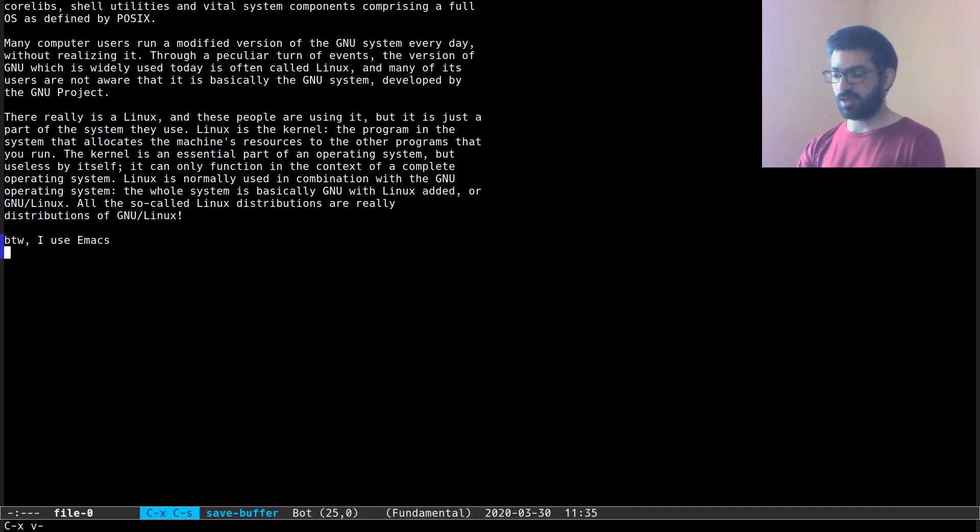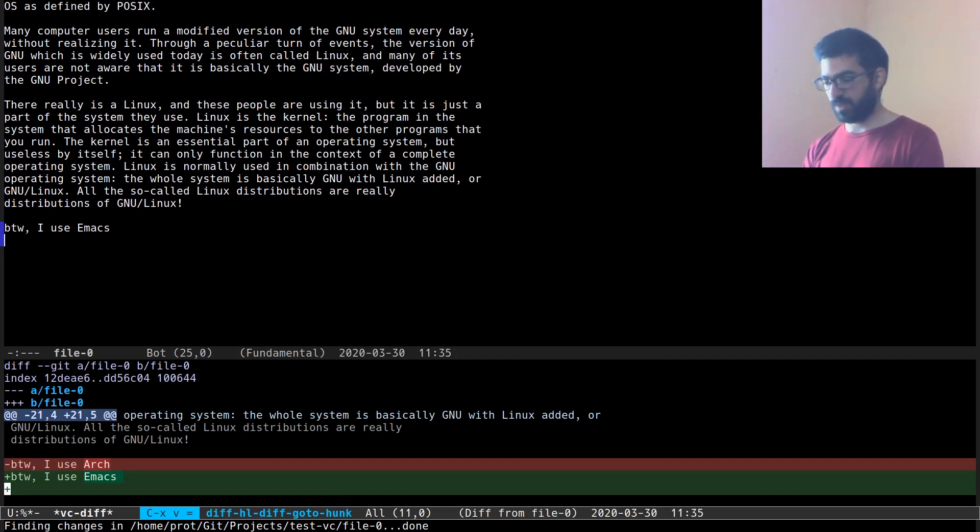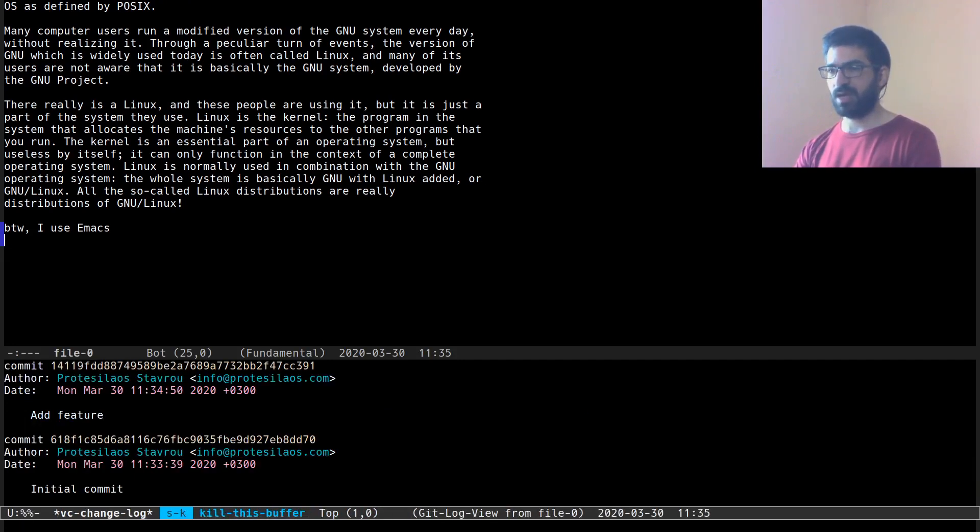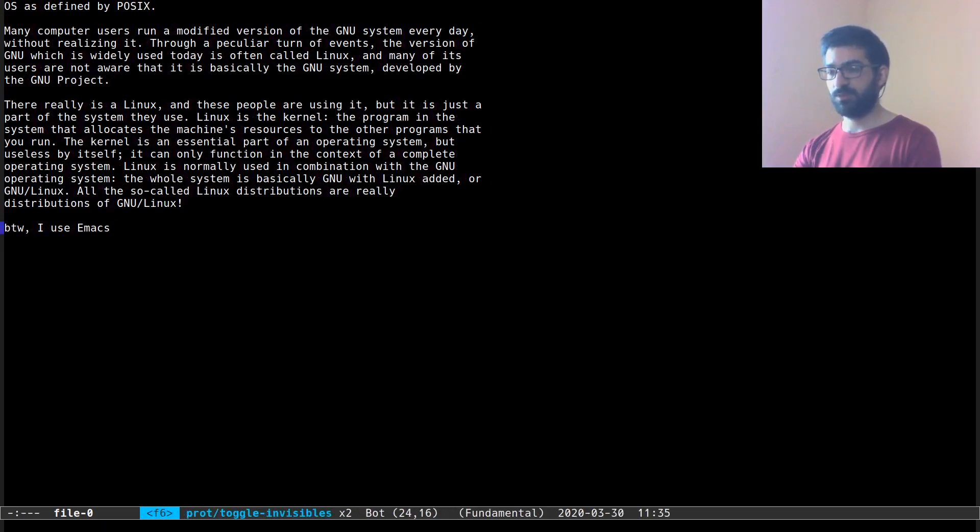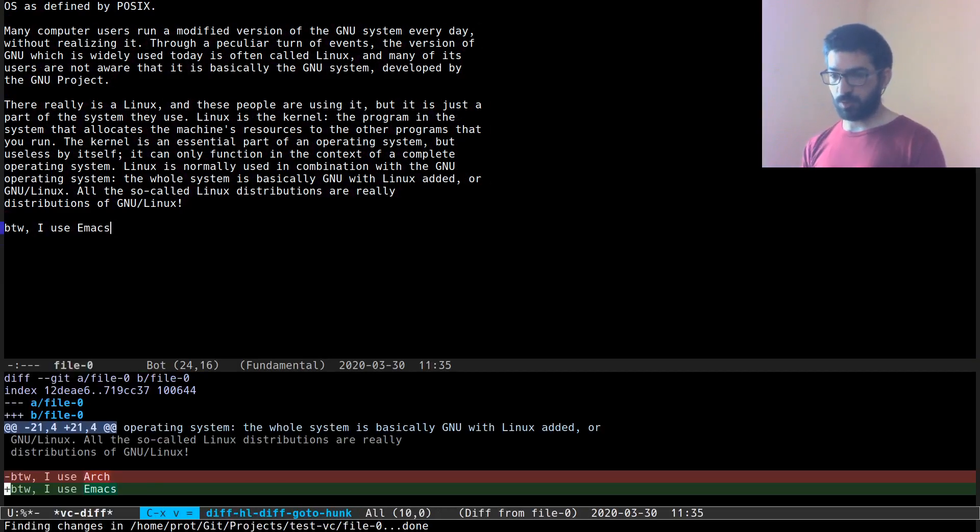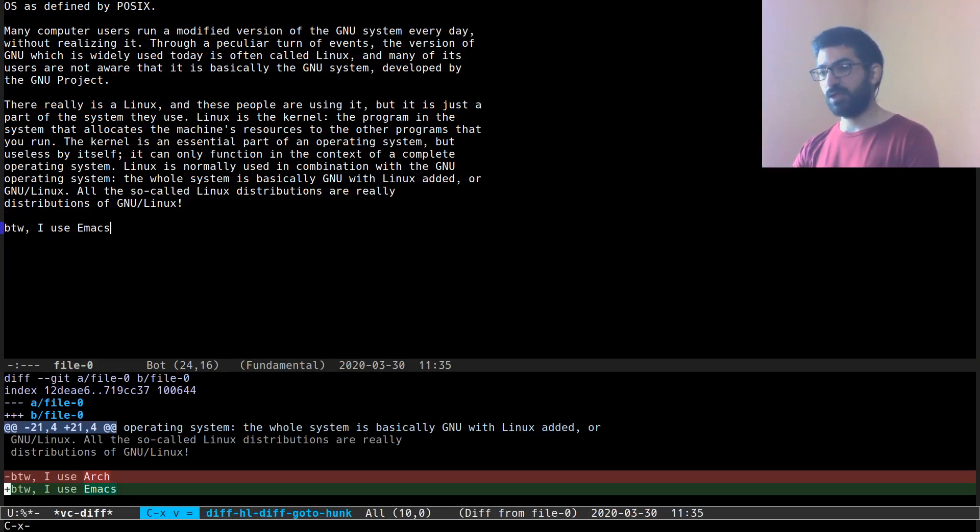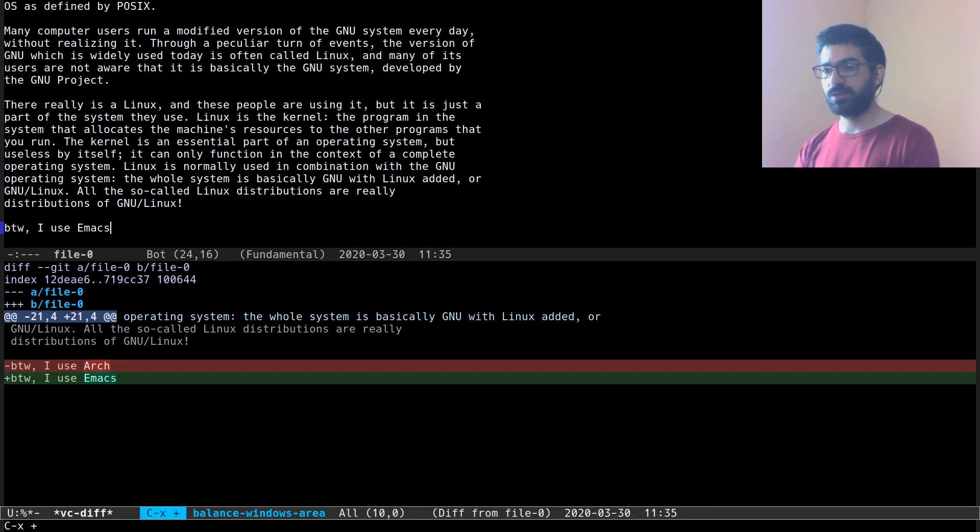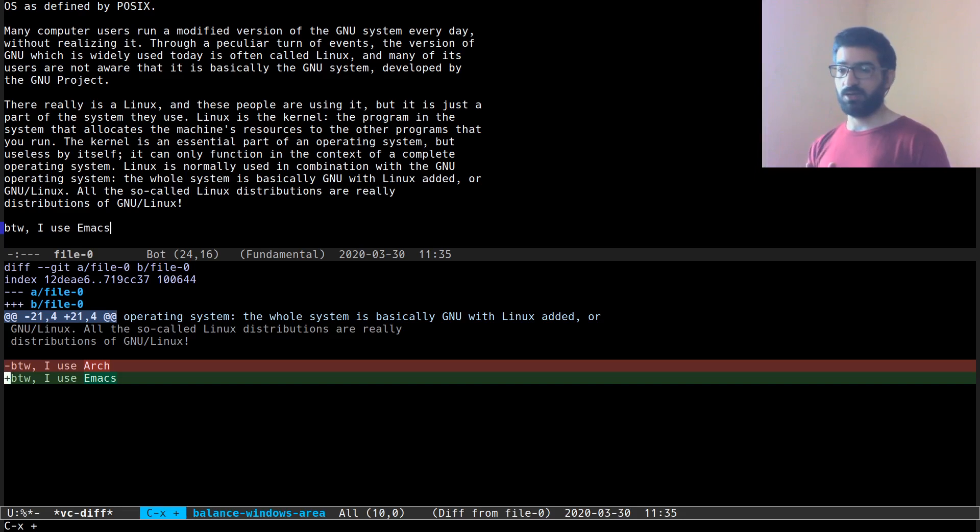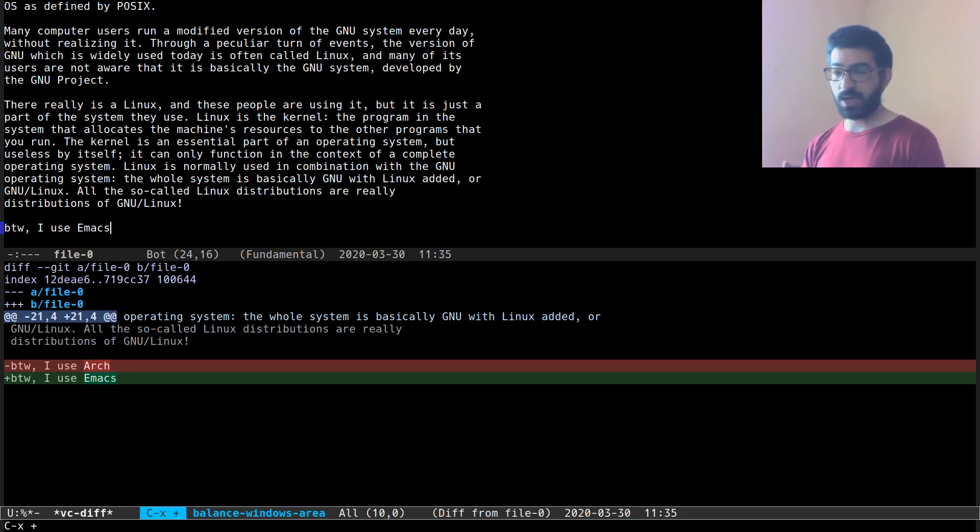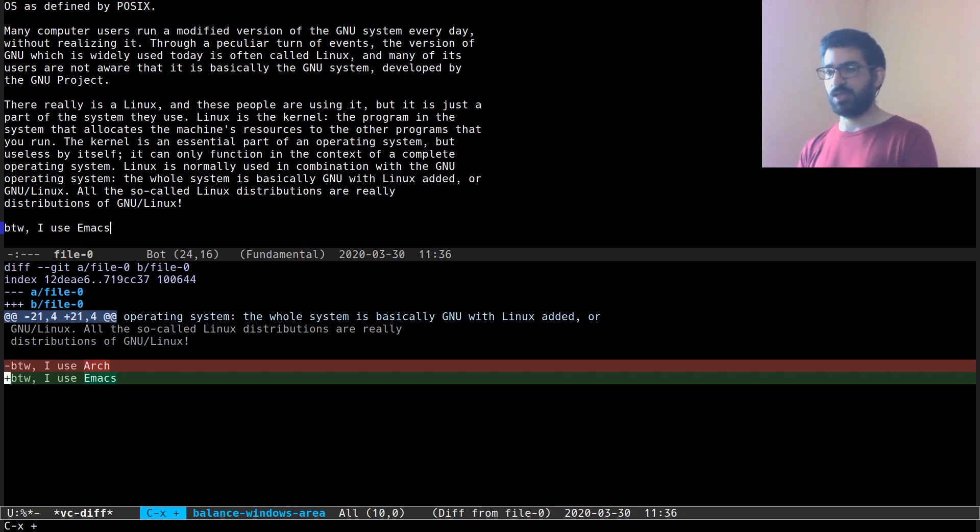And once they do that, they do Ctrl X V and the equals sign to produce a diff. So Ctrl X V and the equals sign. You can see the changes. You can see how the highlighted changes on the line are shown.